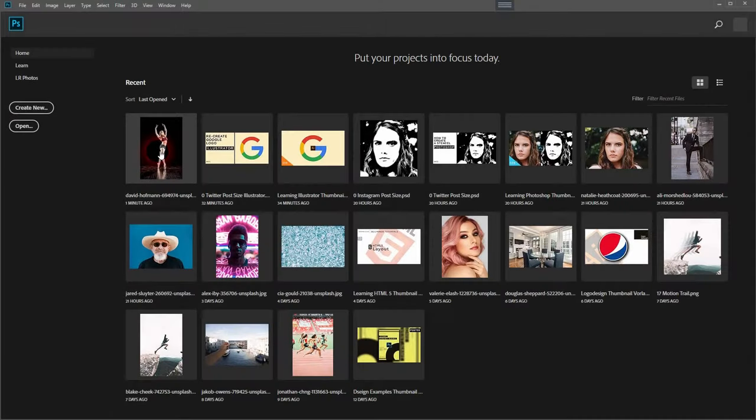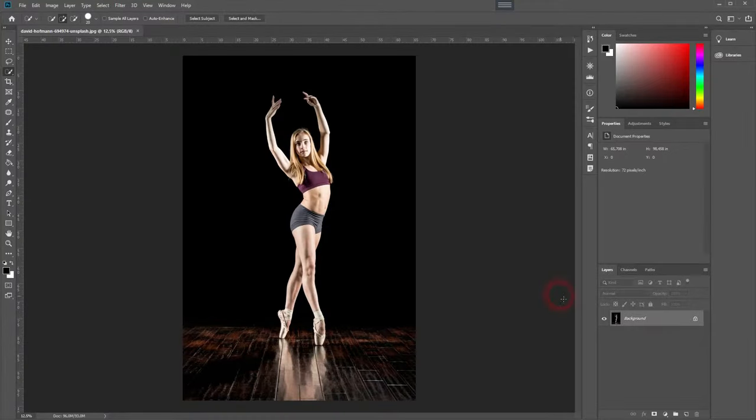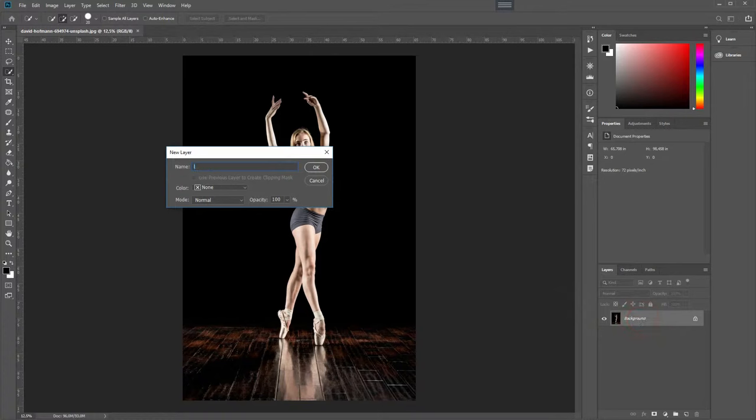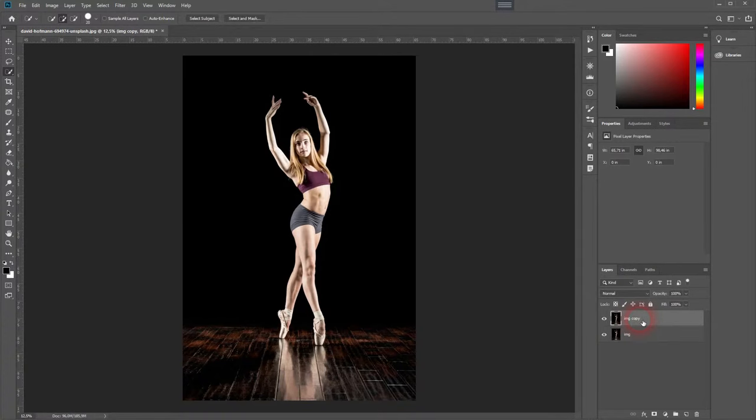And we're back. This time I'm going to show you how to create a silhouette in Photoshop with almost any image.